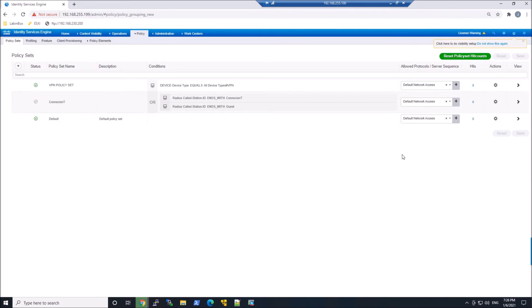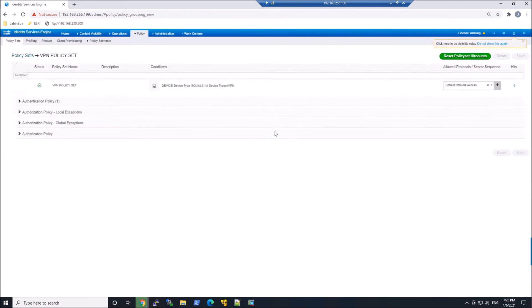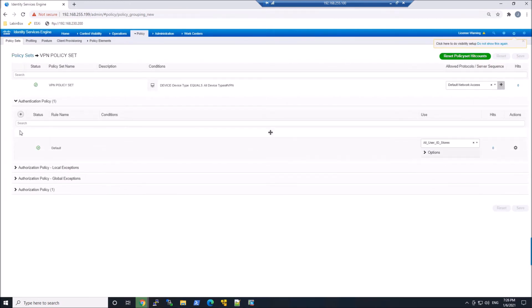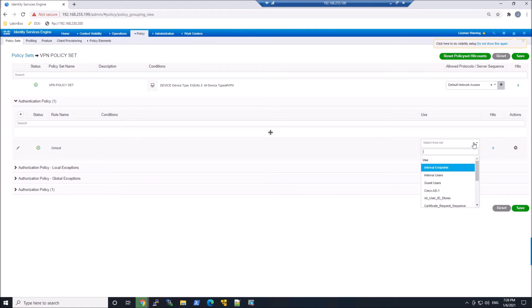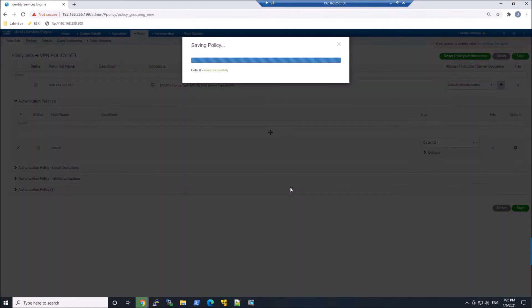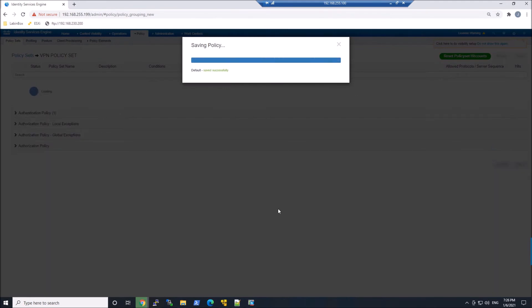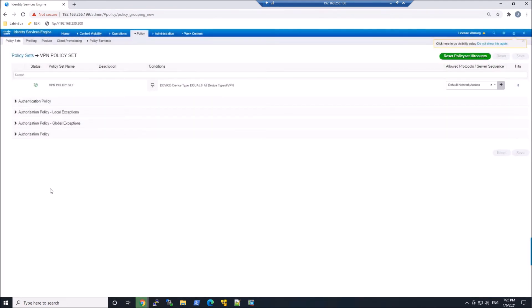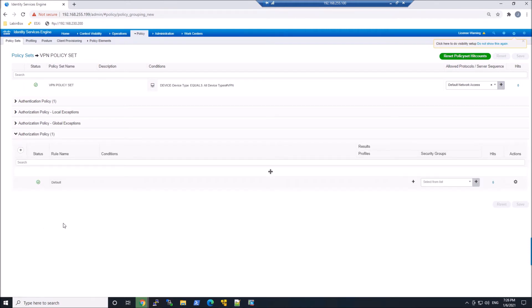We could refine that to the protocols that are in use for that particular policy set. We'll go ahead now and jump in and create the authentication policy. So right here, all we're gonna do is change this to Active Directory, AD1 to authenticate. And I already created Active Directory integration in ICE, so that was already there, but that's fairly trivial.